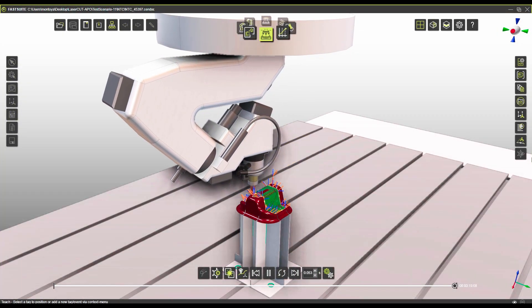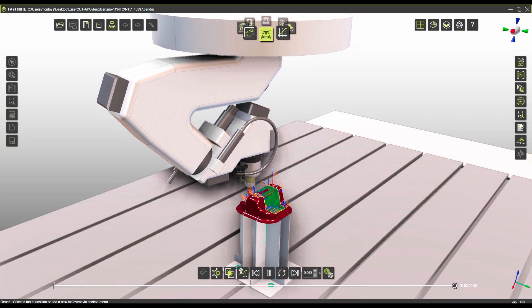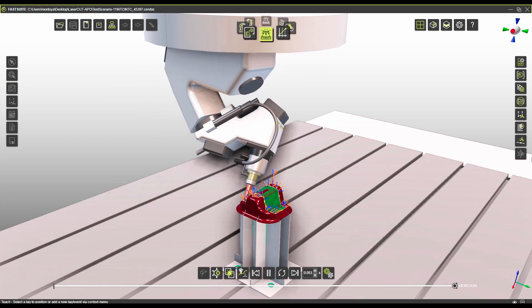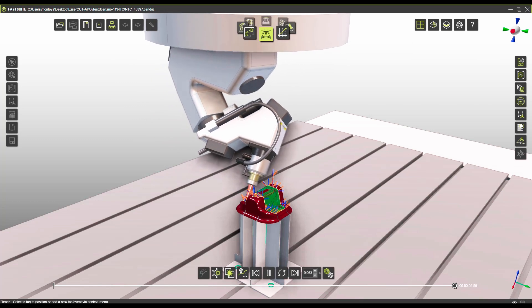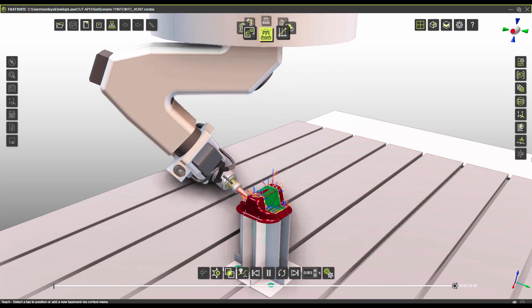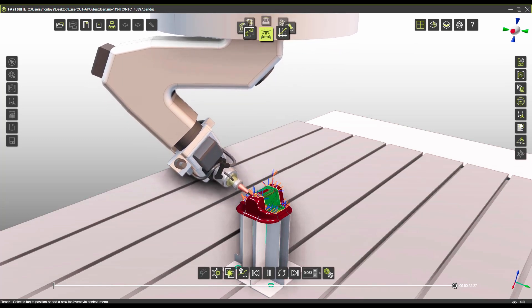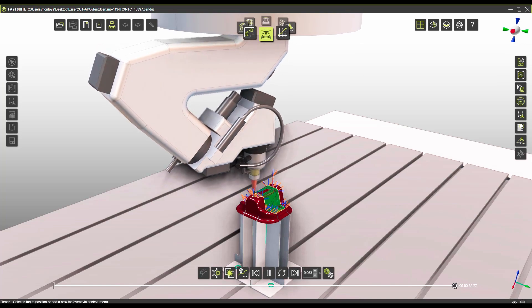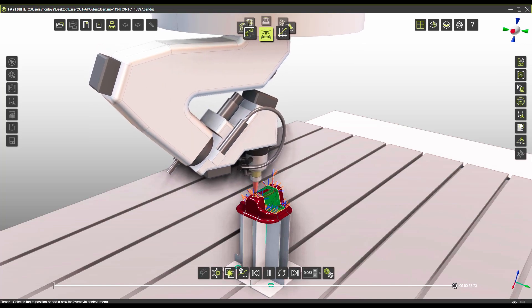I know all of the machines that we're showing here are Prima machines but we have tested this automatic toolpath optimization with Trump, Fanuc, and Mitsubishi machines with the same great results.